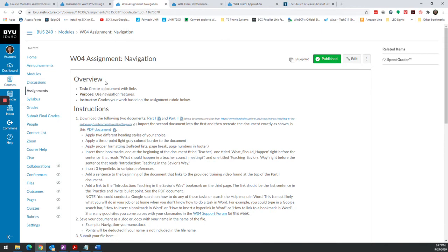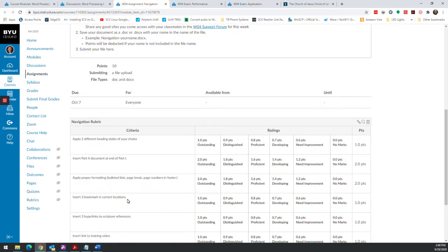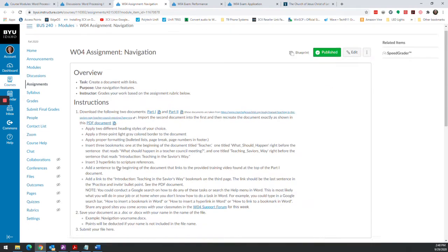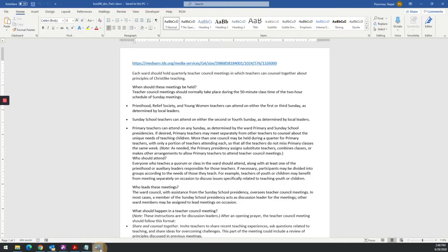So this week's assignment is the navigation assignment. I'm going to try and get through this one in less than five minutes. We'll see if we can during our speed round. Basically, you're combining two different documents together, adding some navigations, some URL links to websites. Remember, here's the instructions. Here's the rubric. That's what I'm going to grade off of. So I am going to dig right in.